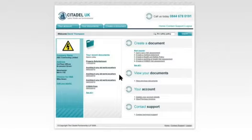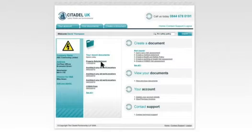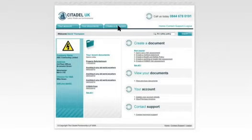Welcome to the Citadel members homepage. It offers easy access to all the services that you might need, so let's take a brief tour. The three tabs up at the top — your account, your documents, and create a document — are always available. We'll come back and look at each in more detail.